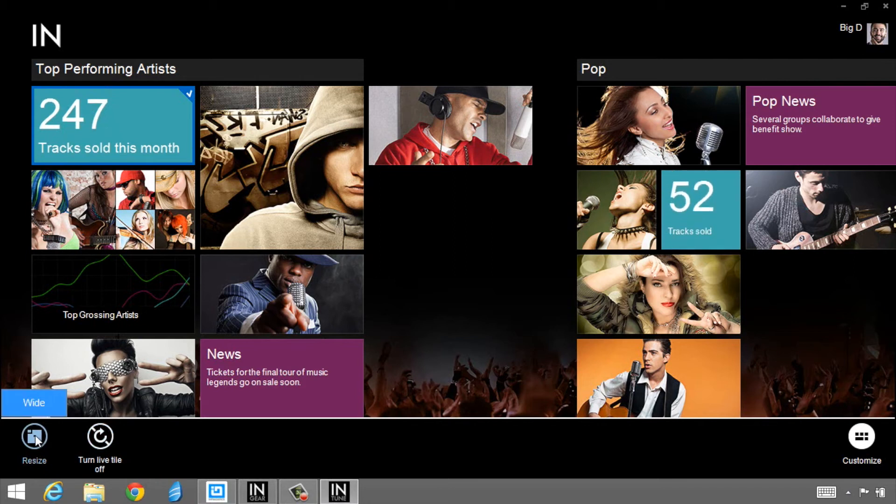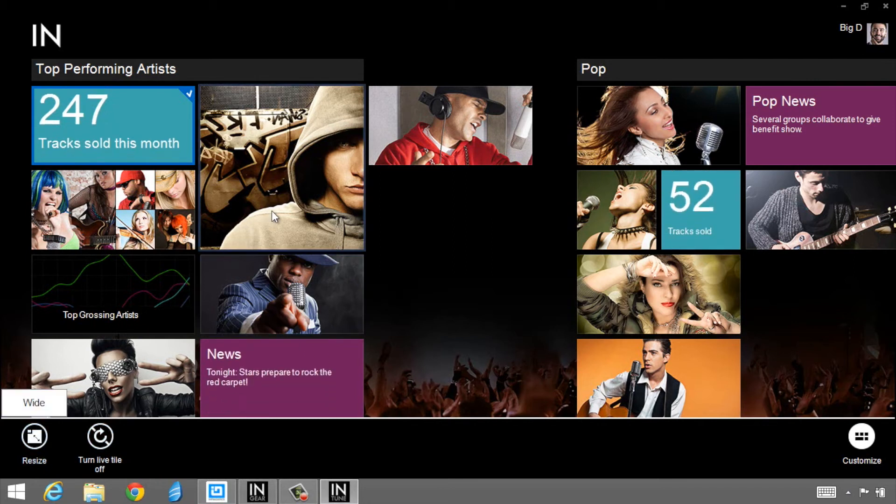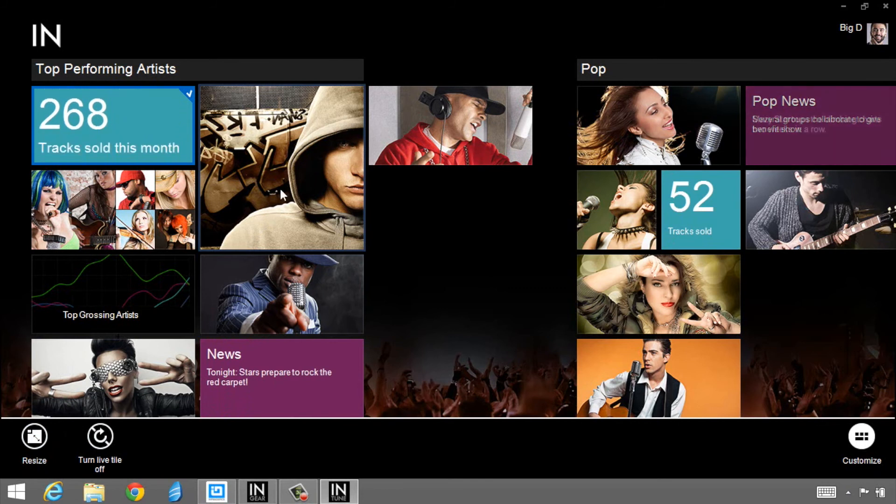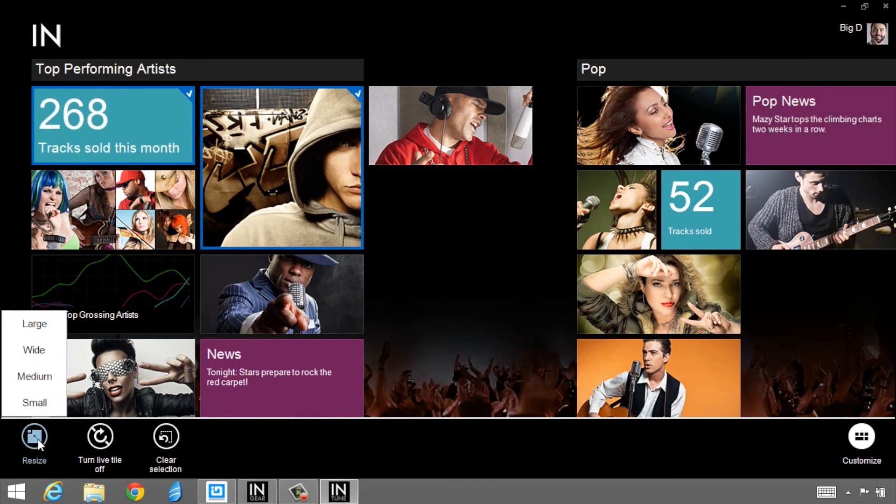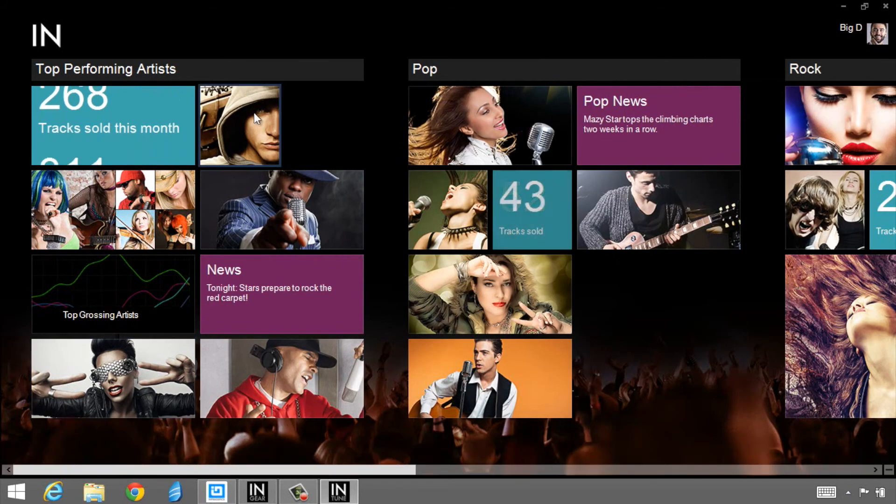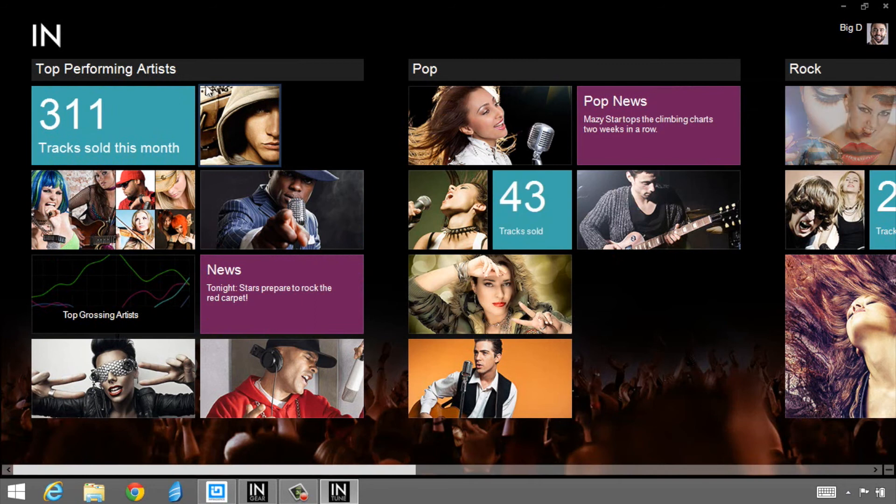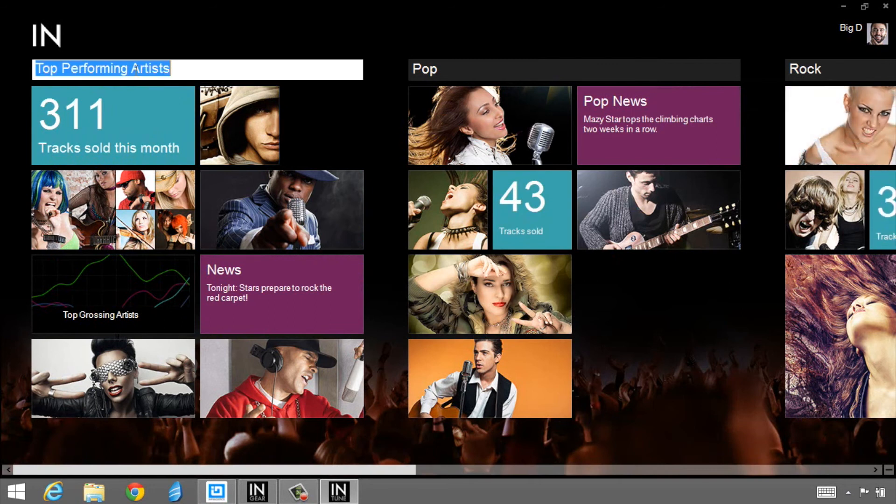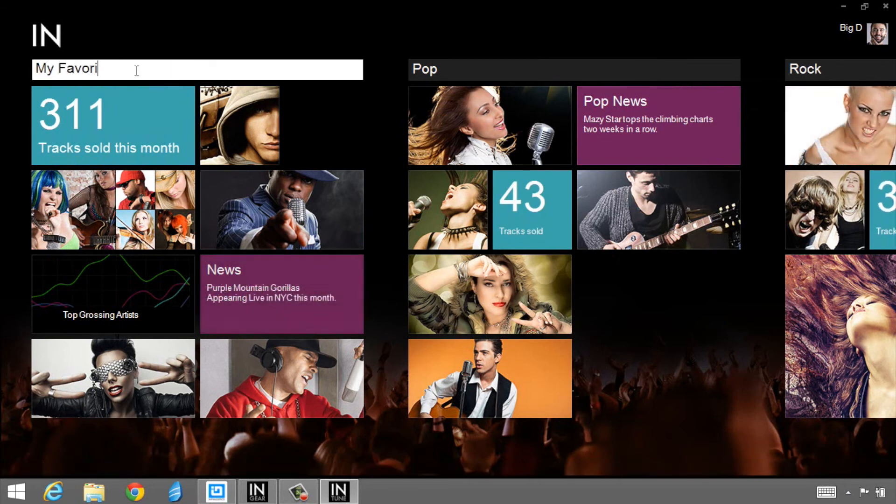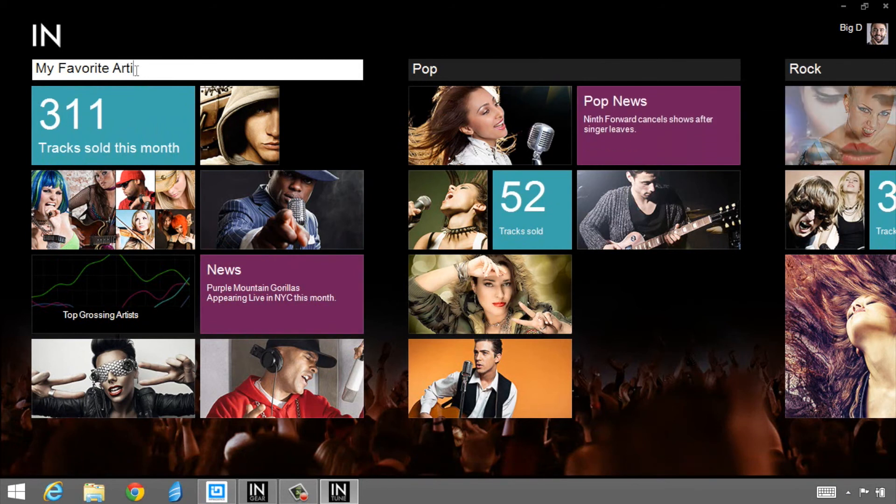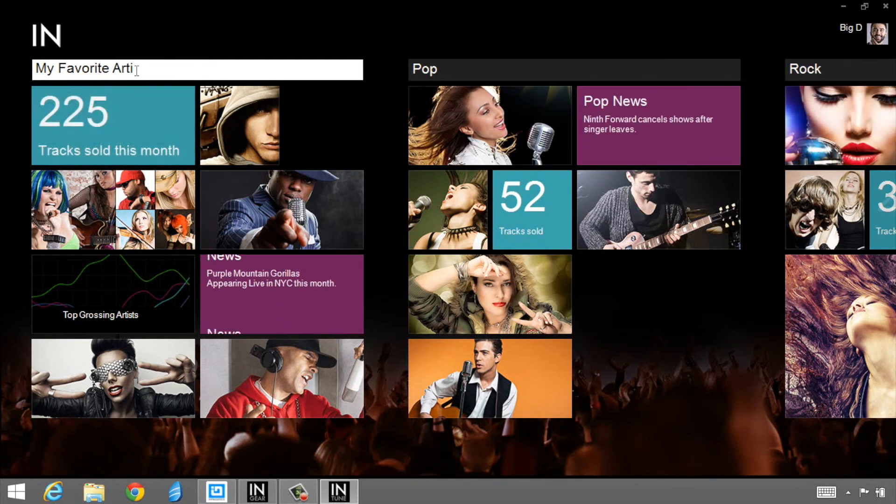I can resize this so this particular tile is only allowed to be wide. Let's go ahead and select this one here and resize him to medium. I'm going to change this to my favorite artists. This is all interactive and customizable by the end user.